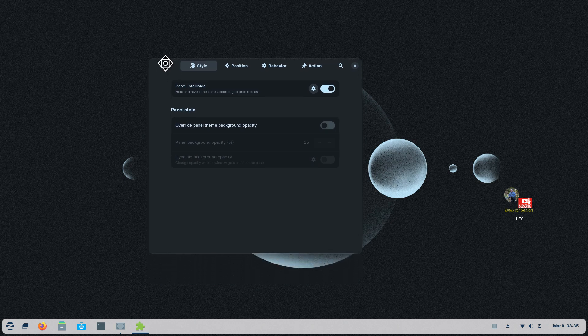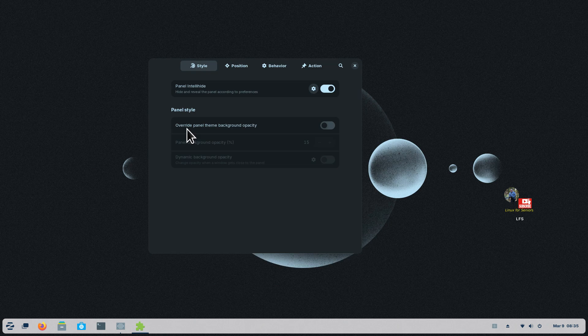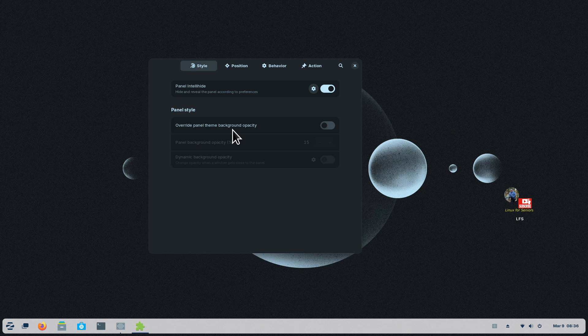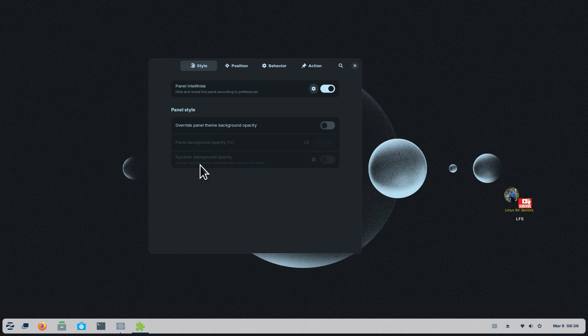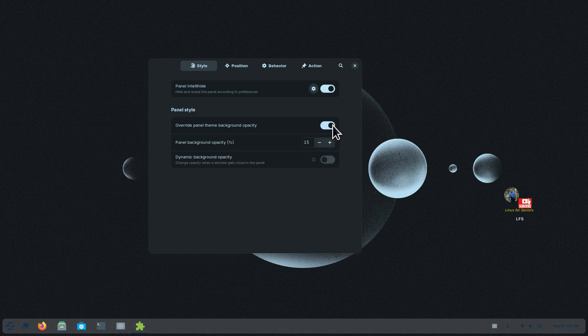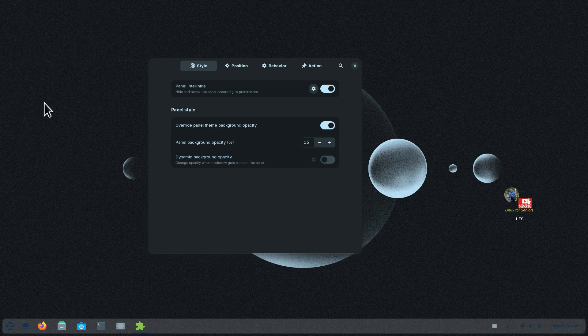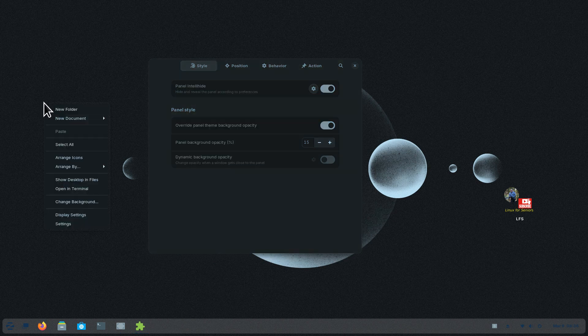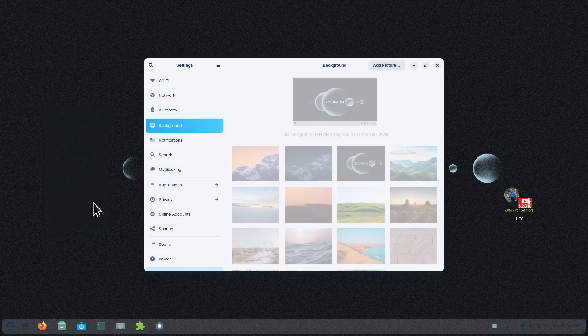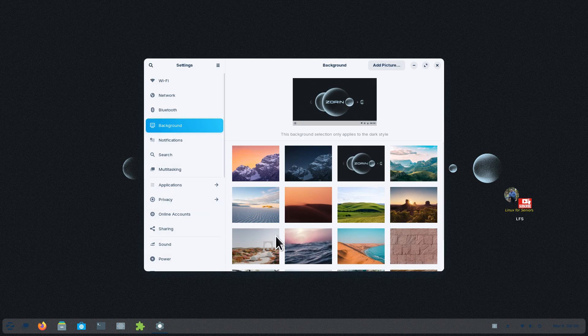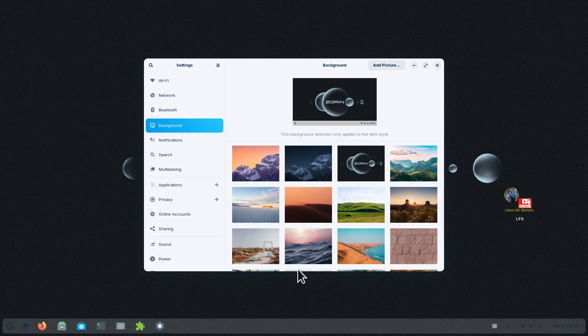Moving down the settings, we also have override panel theme background. That's where I get the word panel from, because a lot of Linux distributions use the name panel bar. Override the theme background opacity. Well, that's currently kind of whitish. Now it's kind of grayish. I'm going to switch to a different wallpaper or background.